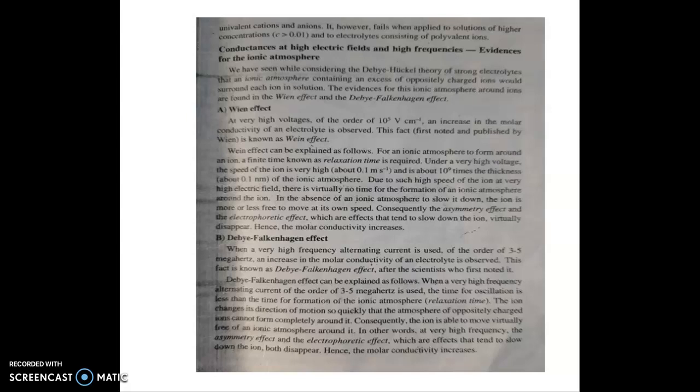Since the ionic atmosphere cannot fully form in the short oscillation time at high frequency, the retarding effects of the ionic atmosphere are reduced, and the conductivity automatically increases. This demonstrates the asymmetric effect and electrophoretic effect: increasing the high frequency alternating current causes the conductivity to increase.